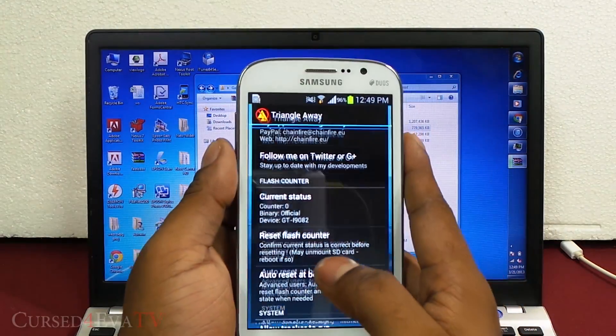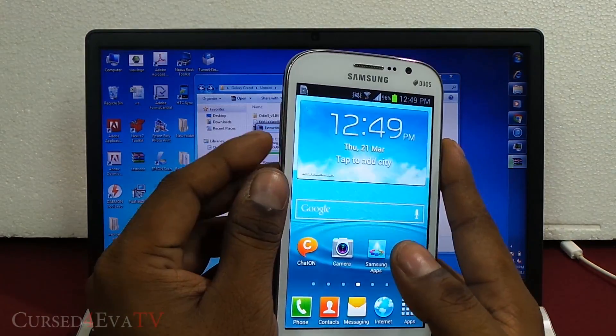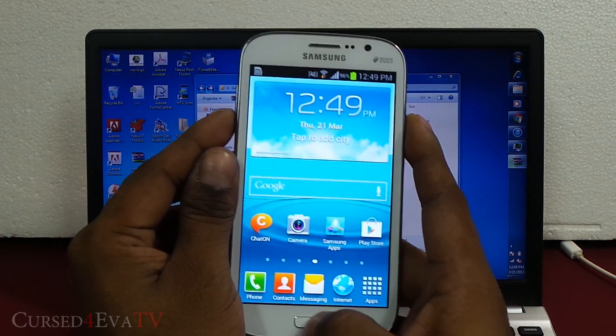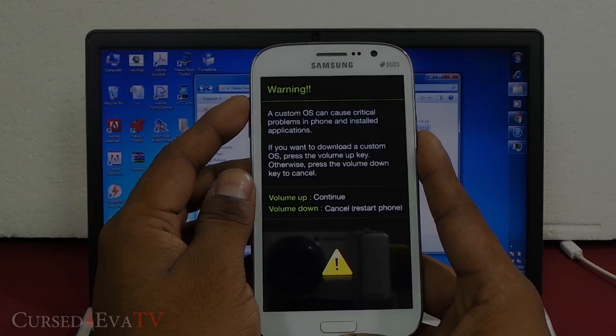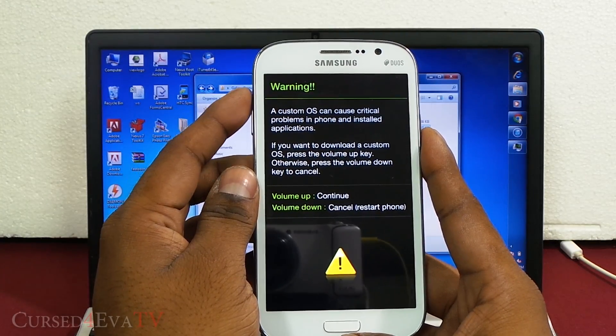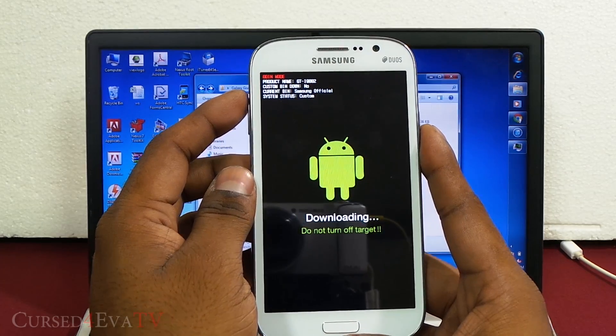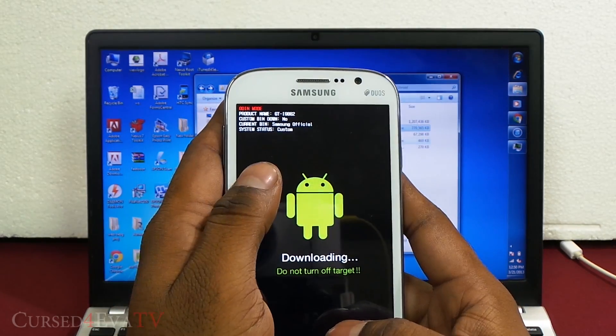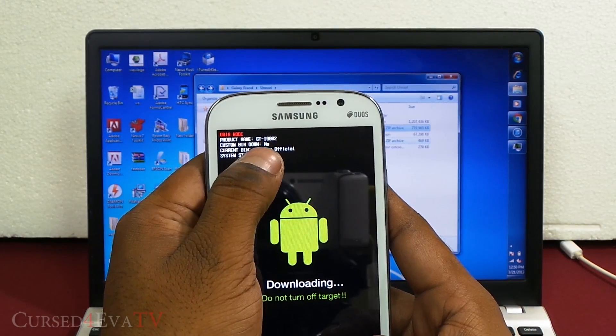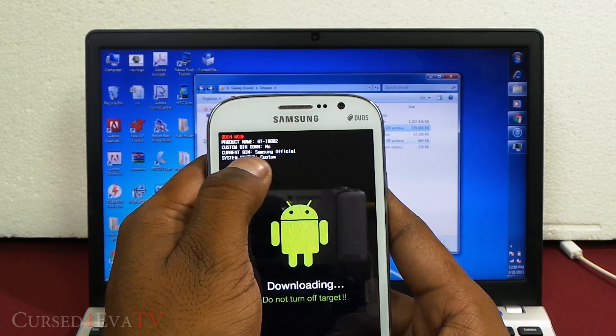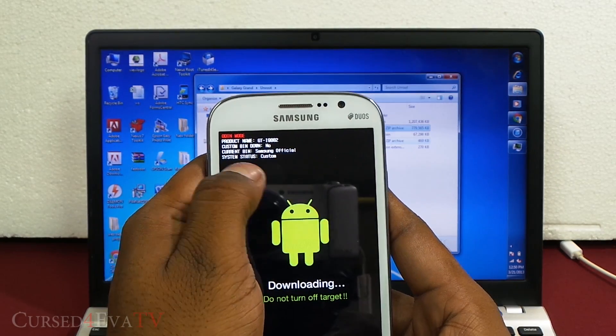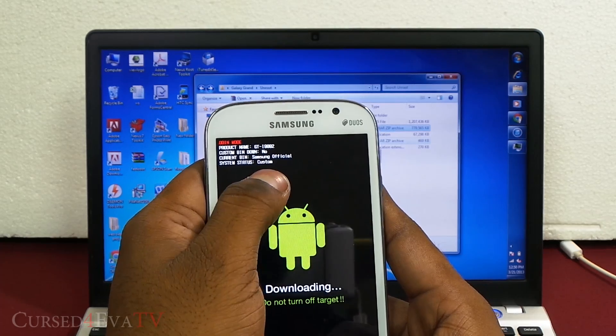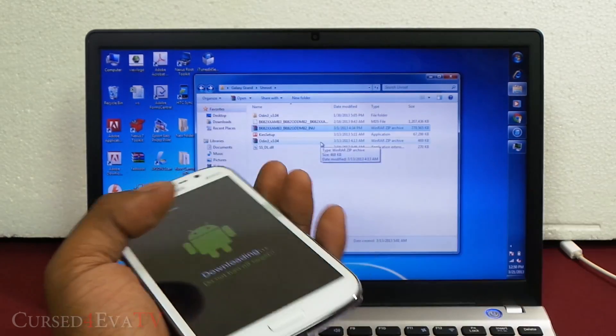While that's happening, on your Galaxy Grand, hold the down volume, power, and the home buttons at the same time. Hit volume up to continue. Here we see custom bin down is zero, that's your binary counter. Current bin is Samsung official, system status is custom. That's what we are going to fix right now.